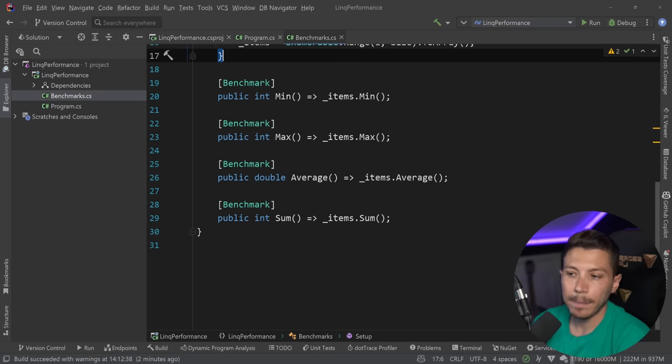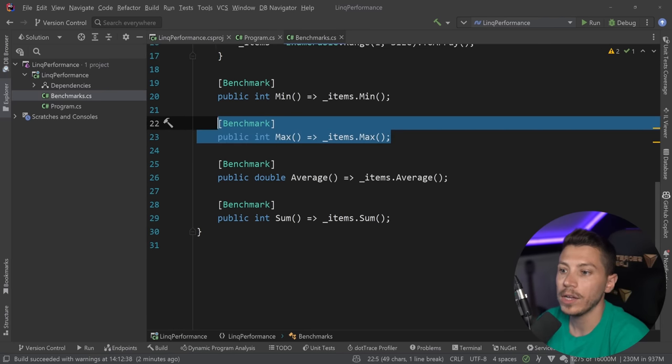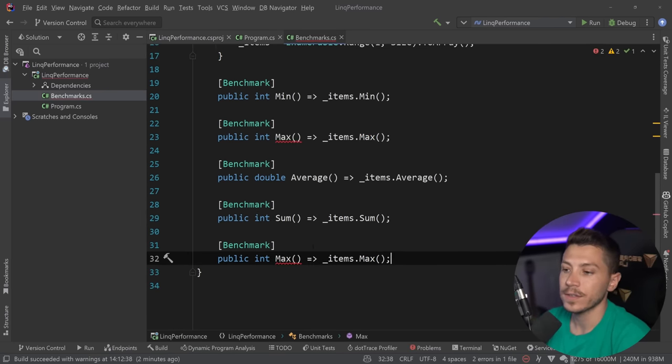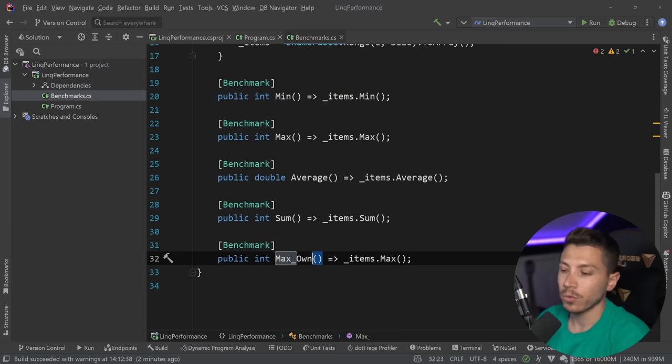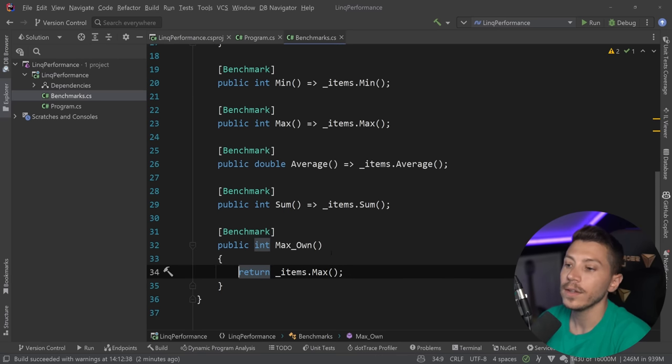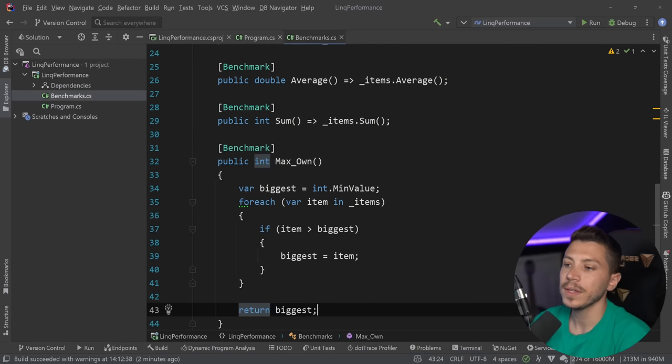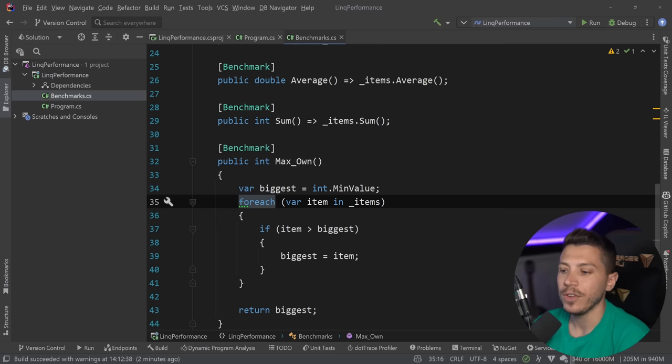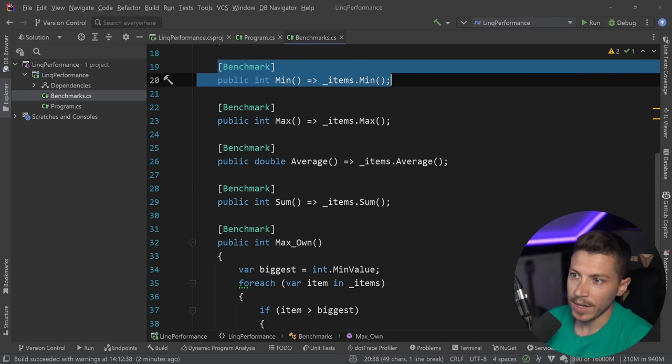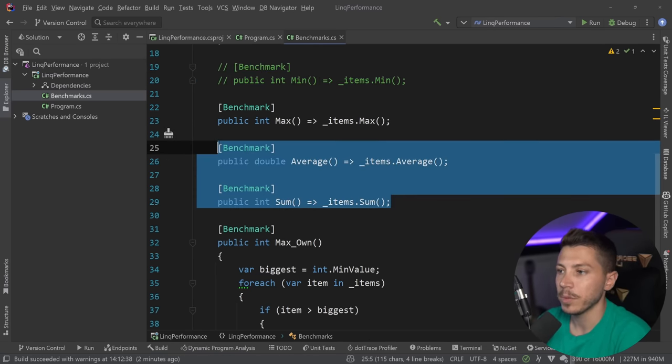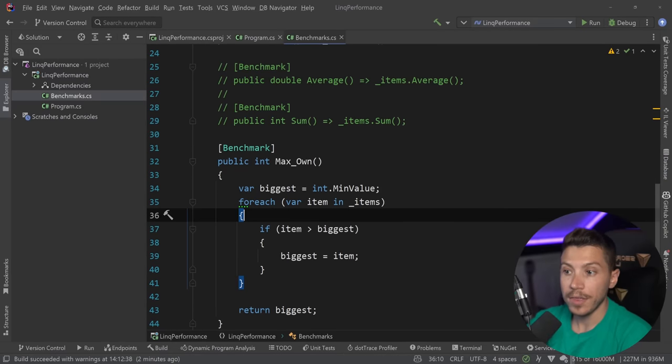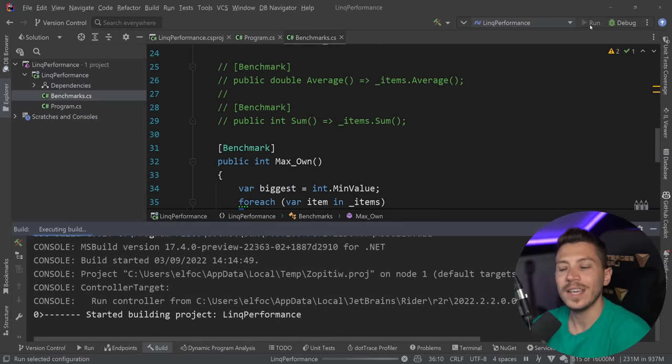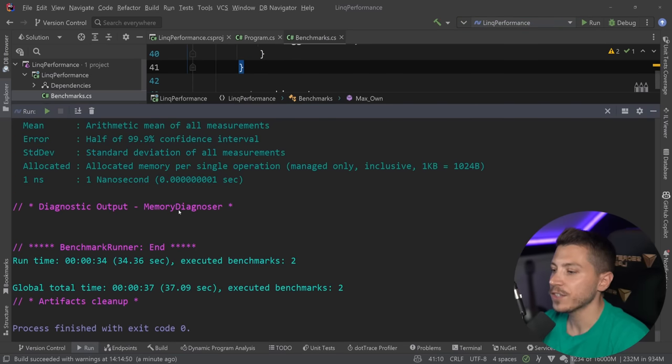Now, what you might be tempted to do, and I can totally understand why you would do so, is say, okay, LINQ sucks. So why don't I just roll my own method to do that type of work, right? So you could, if you wanted to, do something like this to get the max item in an array, for example. And this maybe will be more efficient than what we have with LINQ. Just to test that, I'm going to comment out all the other benchmarks. And I'm going to run this benchmark here. And we're going to see how it compares with the LINQ version. So the one we hand rolled.